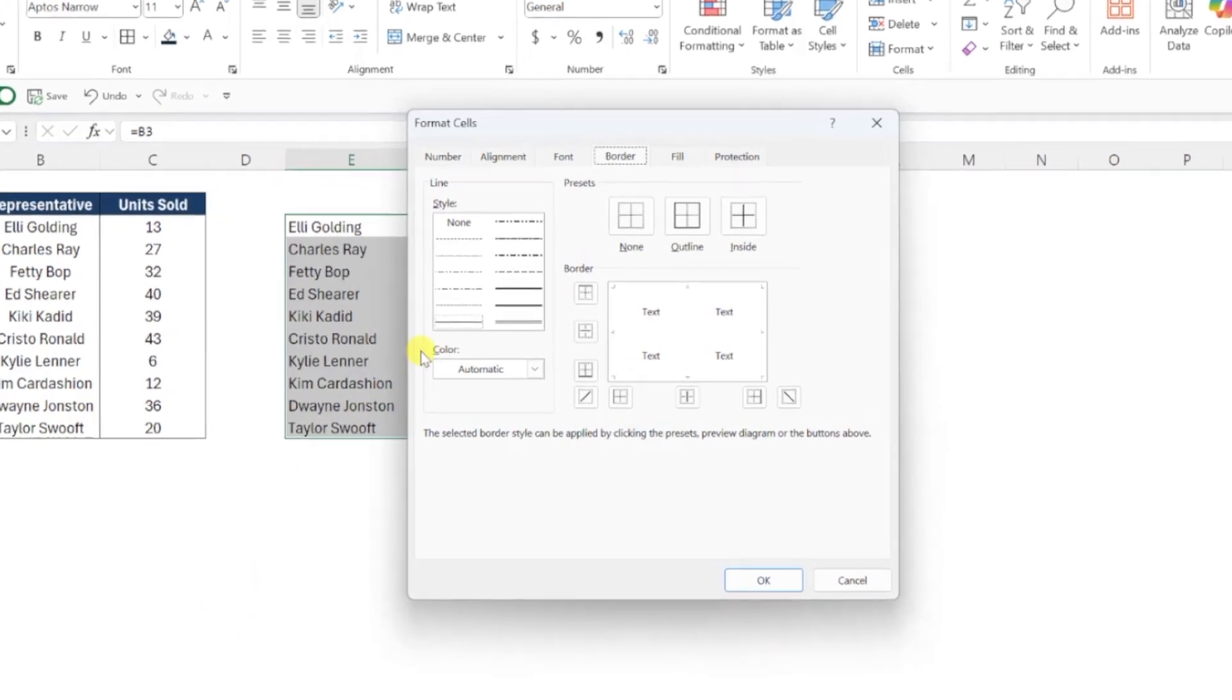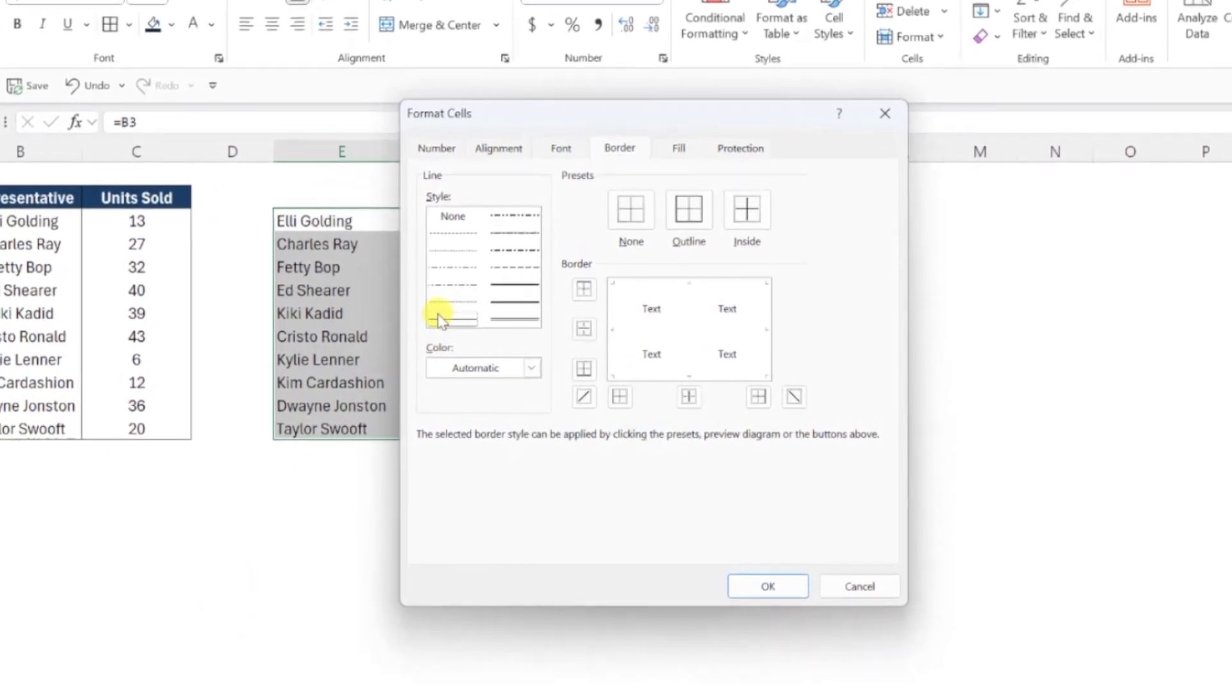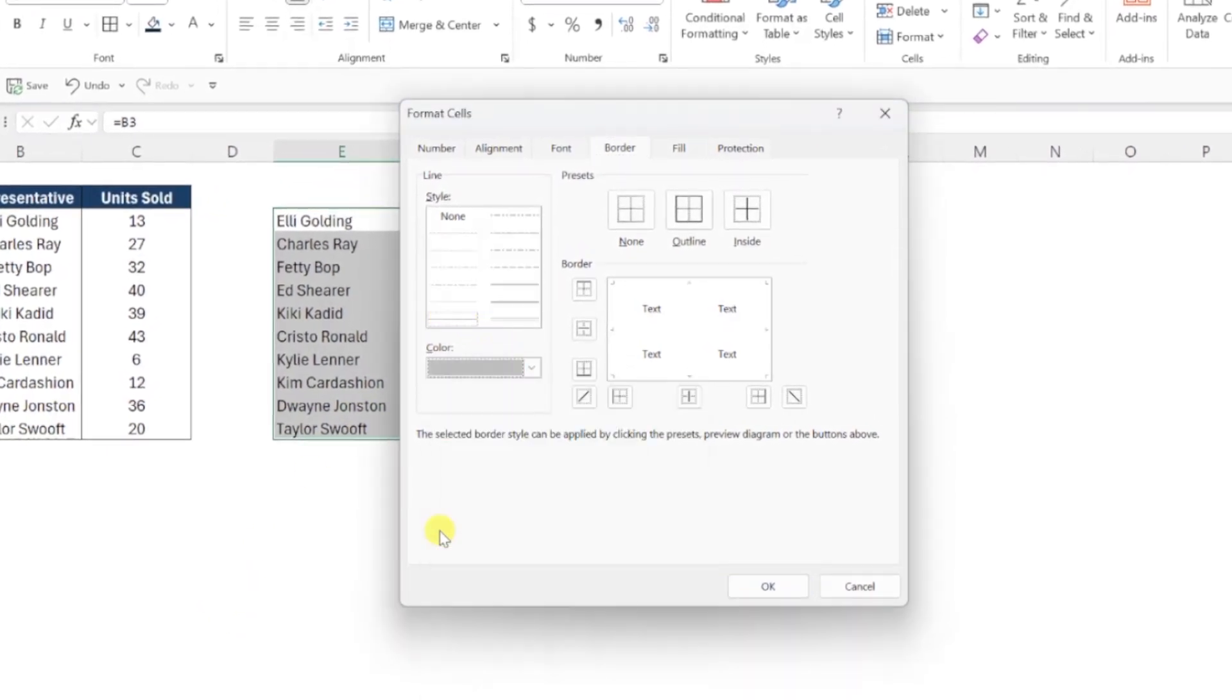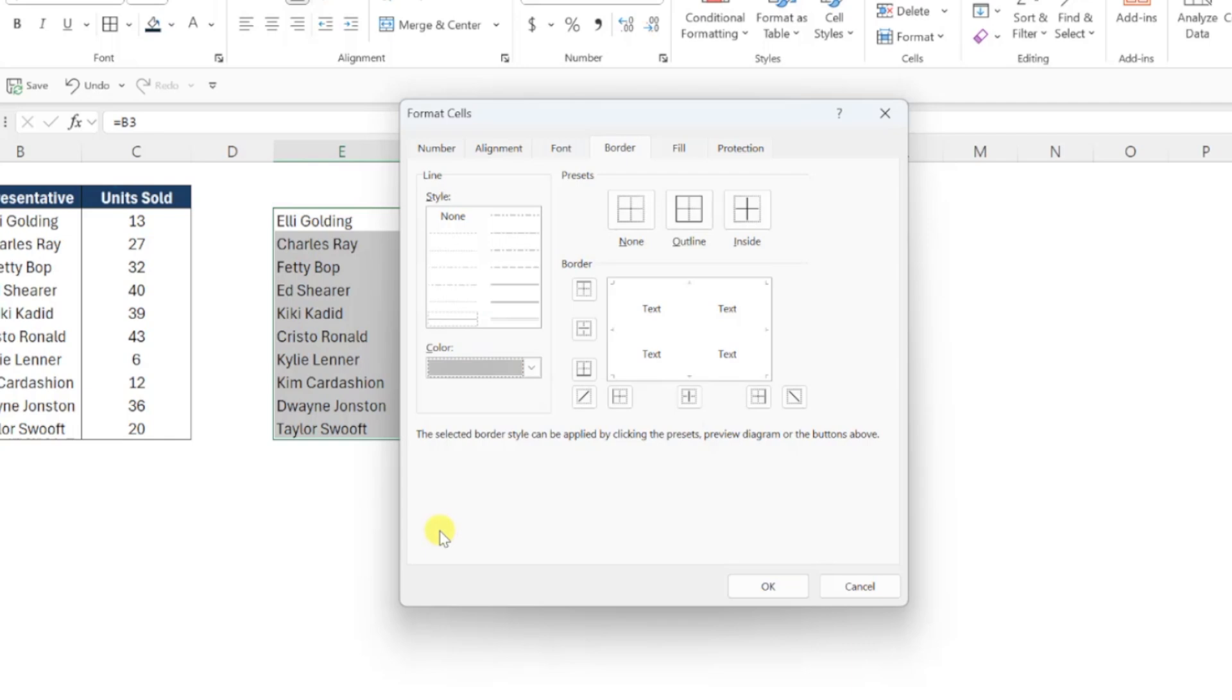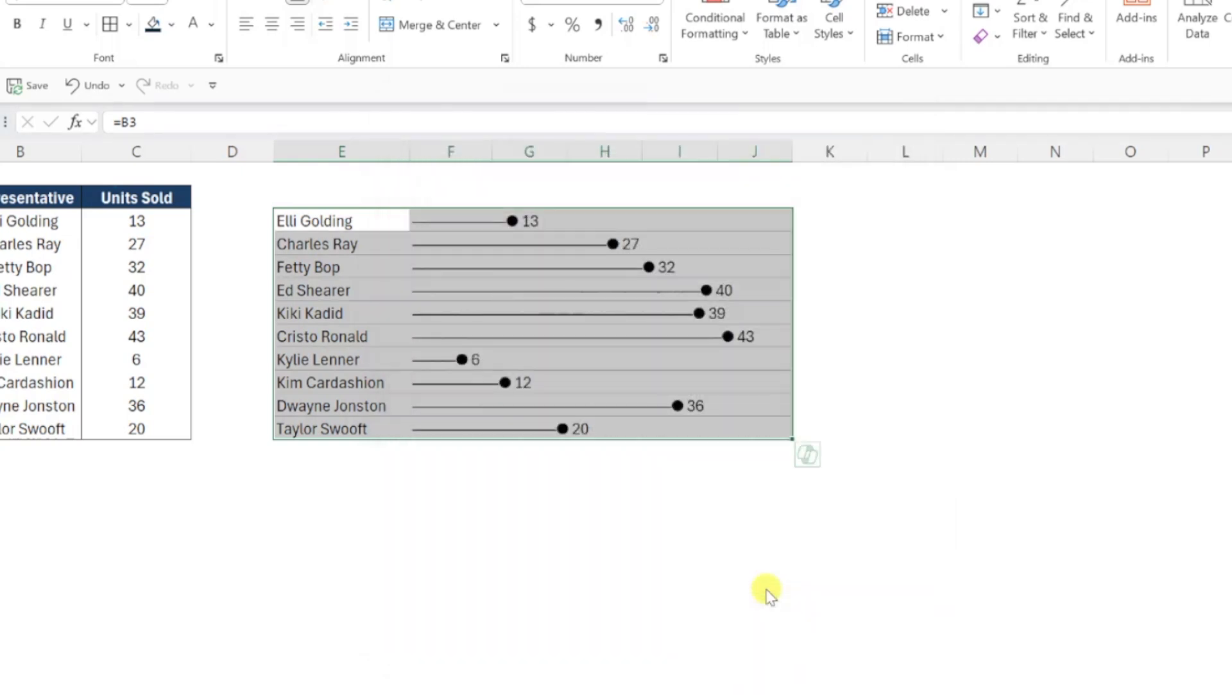Now I'm just going to select the style and set the color of the border to light gray so that it's not overpowering our data bars, and then choose the in-between border and the bottom border. Double check the preview to make sure that everything looks good, and then hit OK to add the borders.